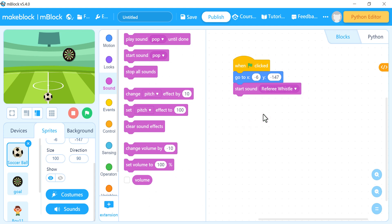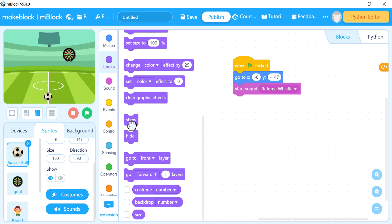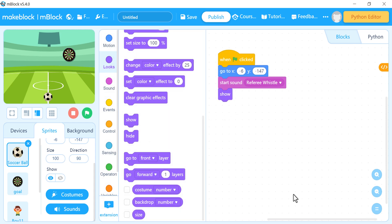At the beginning, I want the ball to be in the middle of the screen and the whistle sound to play. I also want it to be shown and not hidden, because maybe it will be hidden after it hits the goal. So I will choose 'show' from Looks to make sure it's visible.